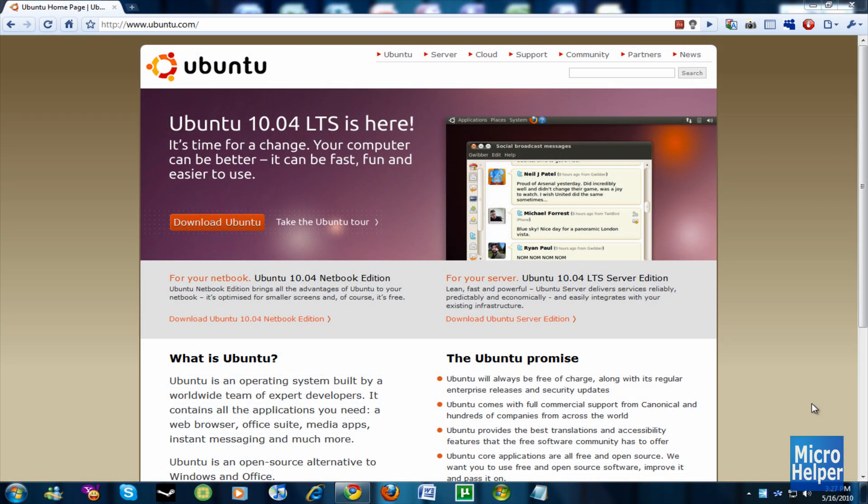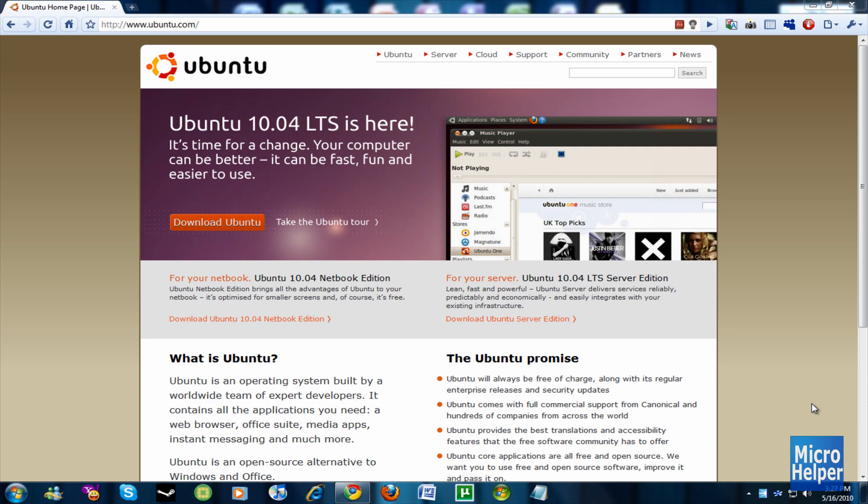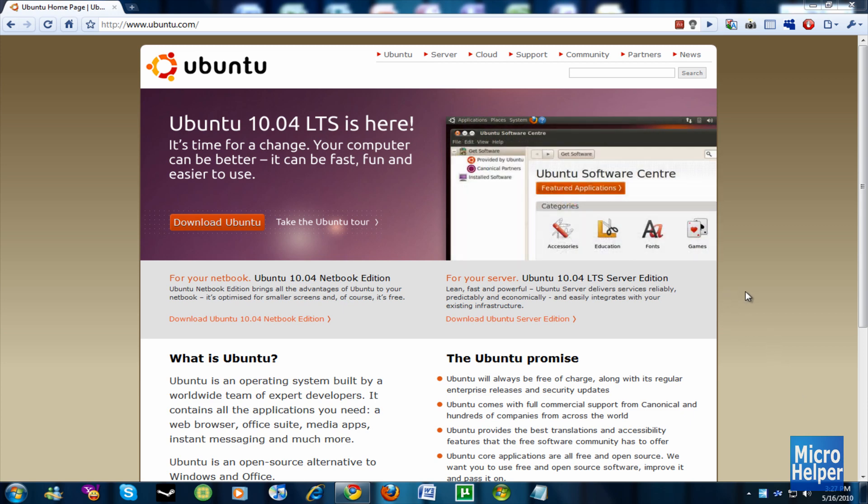Hey guys, welcome to this tutorial on how to dual boot your computer with Ubuntu 10.04 with your Windows 7 or Windows Vista operating system plus Windows XP, but this will not work with the Mac.